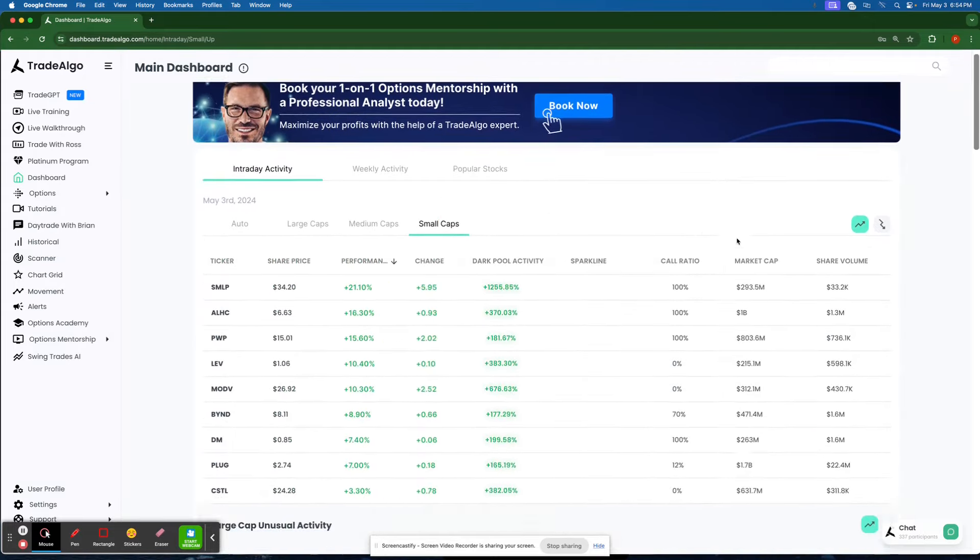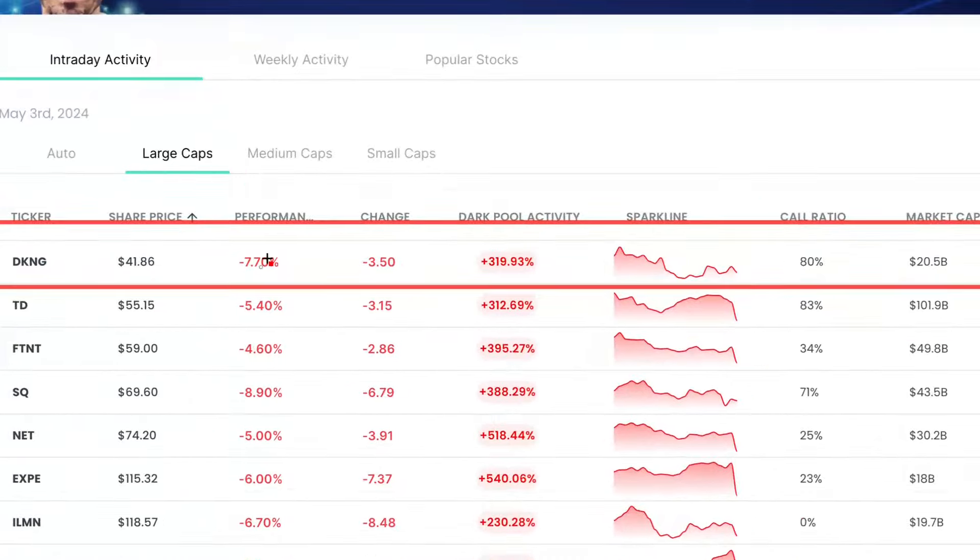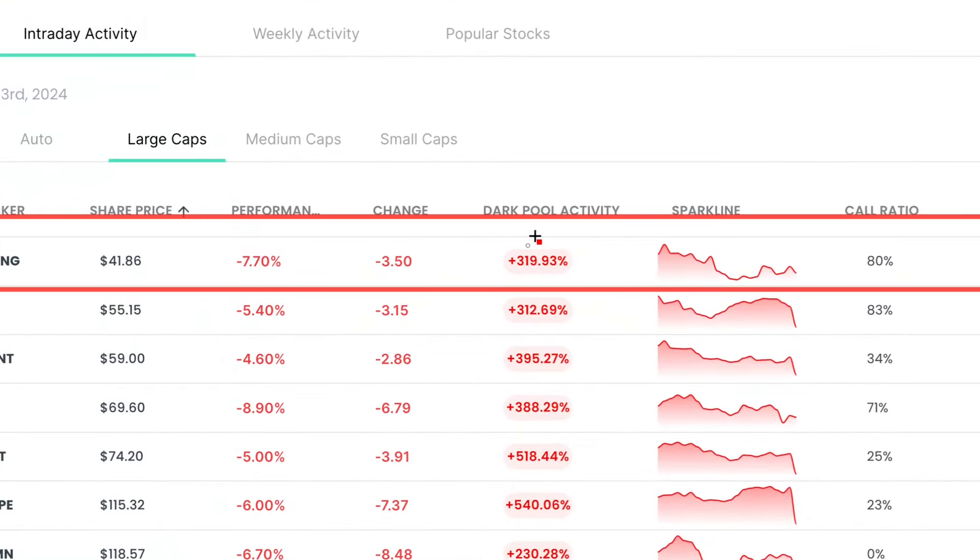Let's dive right into Trade Algo's top pick of the day. We're going to pop up here and see DraftKings pop up on top of the Trade Algo dashboard. We're going to see DraftKings here with over 319% institutional trending up volume.